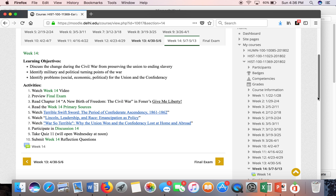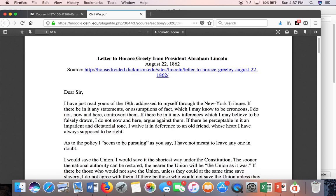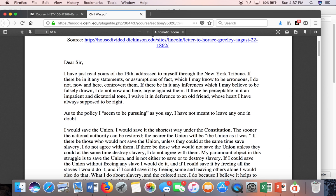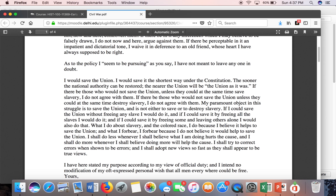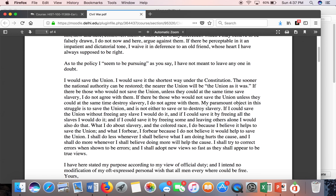This week I want you to pay attention to a couple things that have to do with the Civil War, specifically Lincoln's language. If you look at this week's primary source documents, I have a letter that Lincoln wrote to Horace Greeley. Horace Greeley was a New York newspaper editor, and I want you to pay attention to what Lincoln's purpose is in this letter — specifically, what his thoughts are about the Civil War and what his purpose is for fighting it.